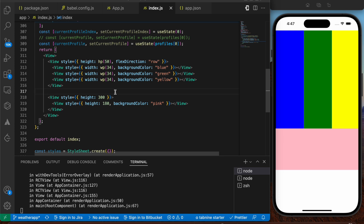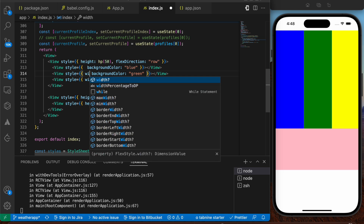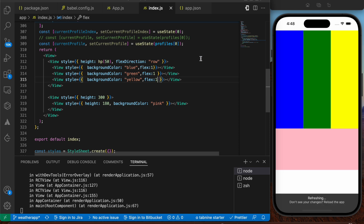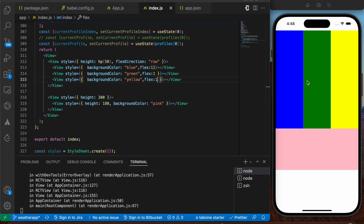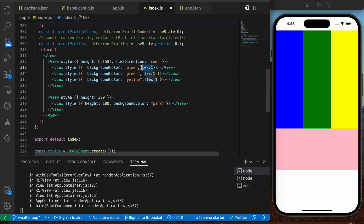Now let's discuss the second method — the simpler one — using flexbox. We have flex direction of row already. Instead of using the third-party library with specific width and height values, we'll achieve the same layout using only flexbox. I'm going to remove the width values from all three inner views and replace them with `flex: 1` for each, so each container takes up equal space.